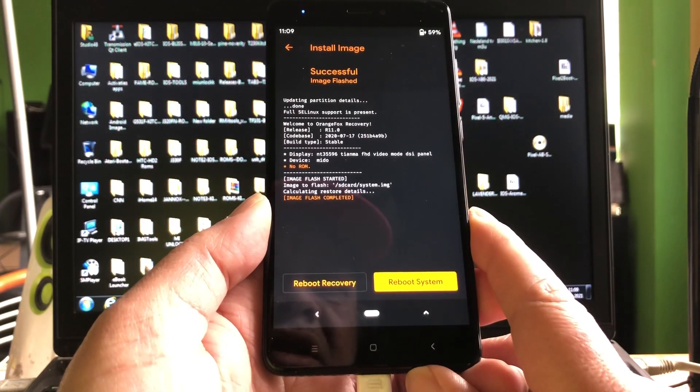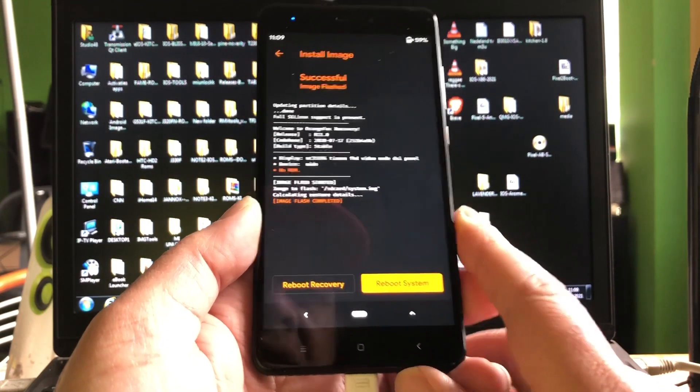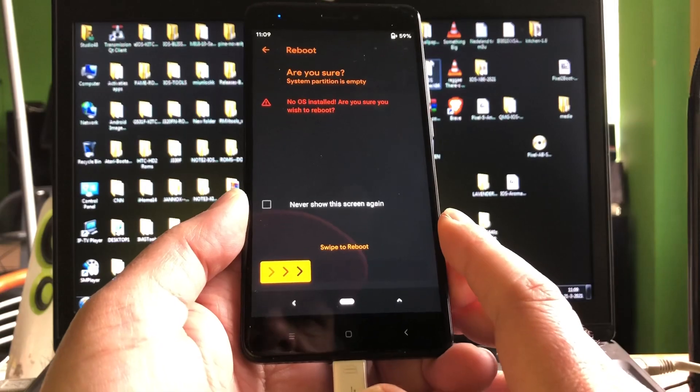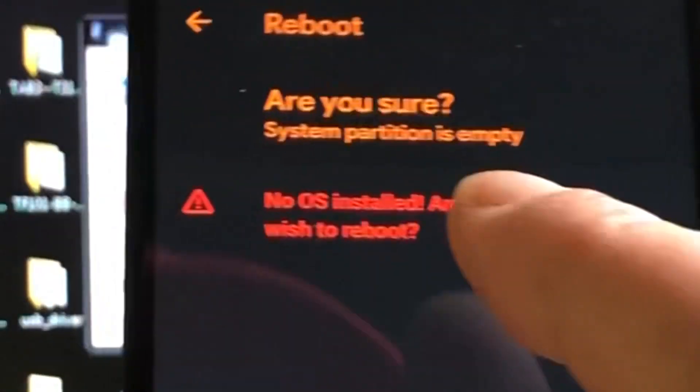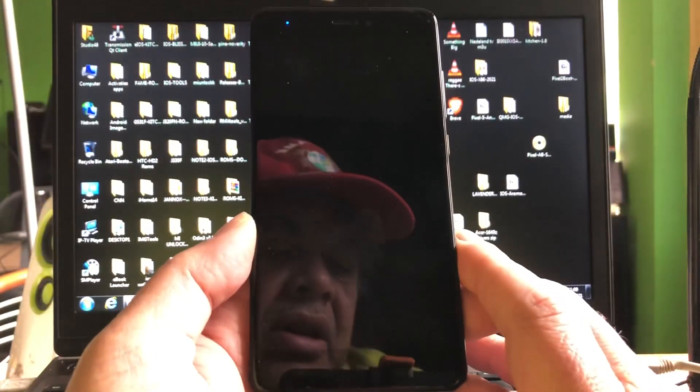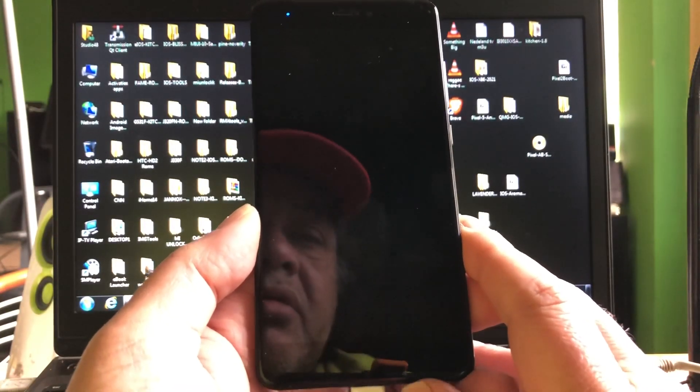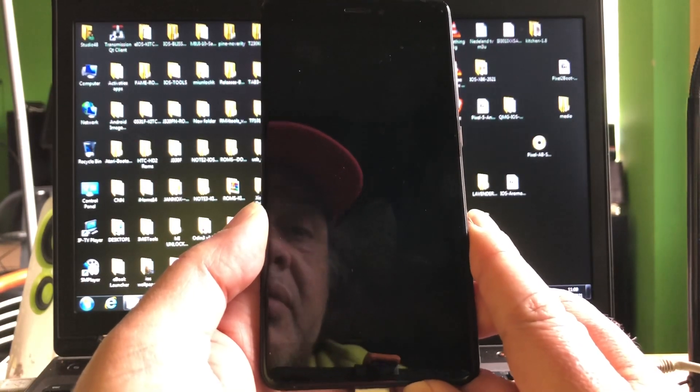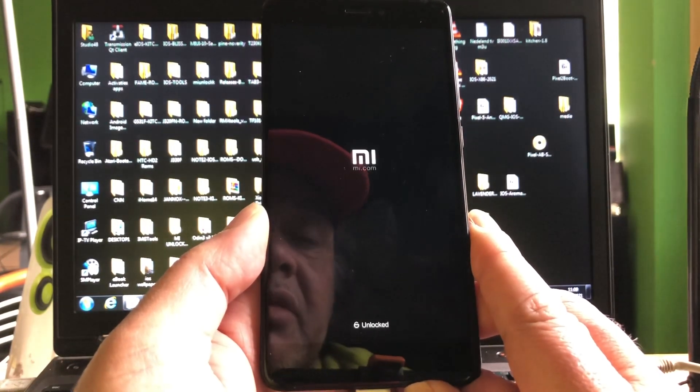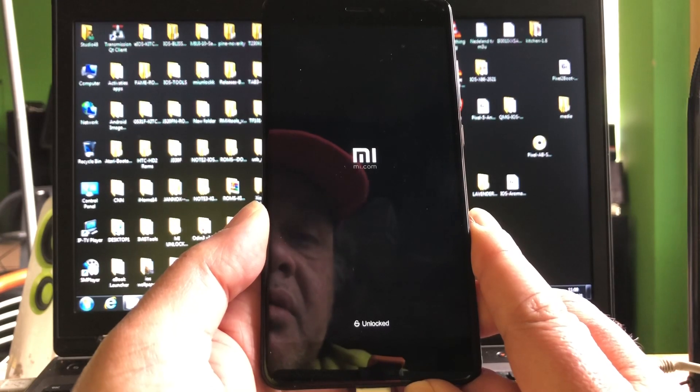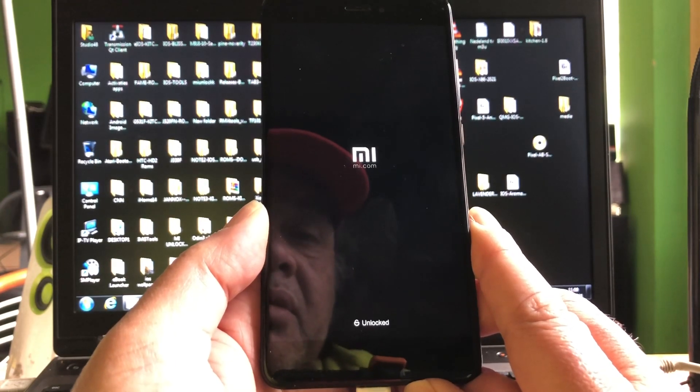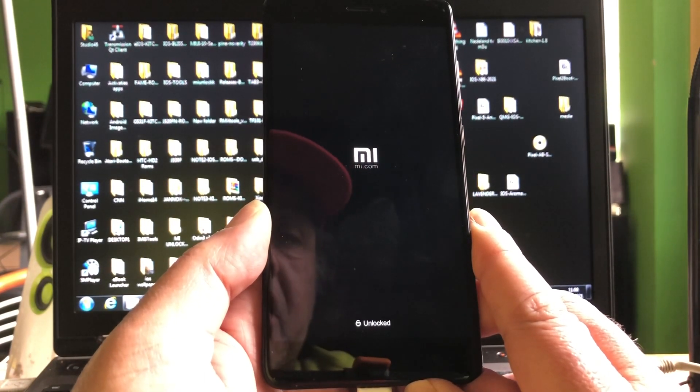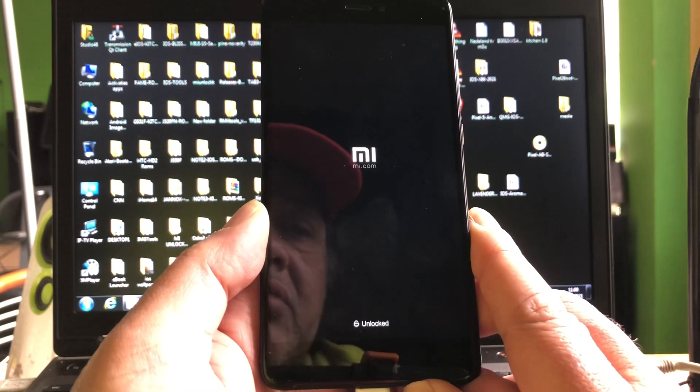And now the system is installed and now you can just hit reboot. Yeah it will say no OS installed, are you sure? Yes I'm sure. And then it's gonna go to the Mi and when you're gonna hit the ROM it will start booting.